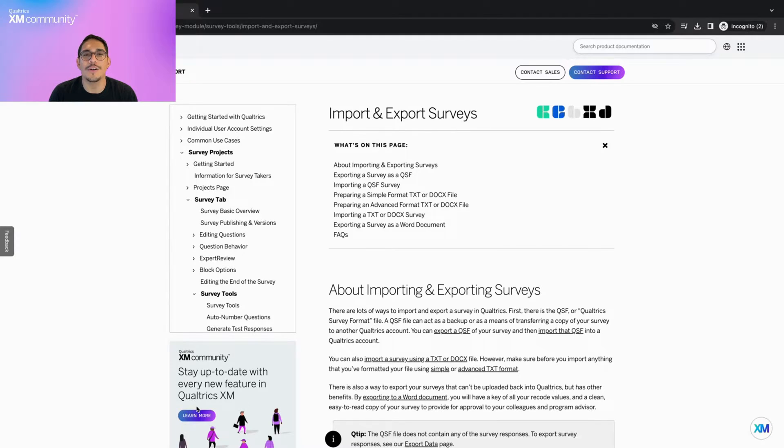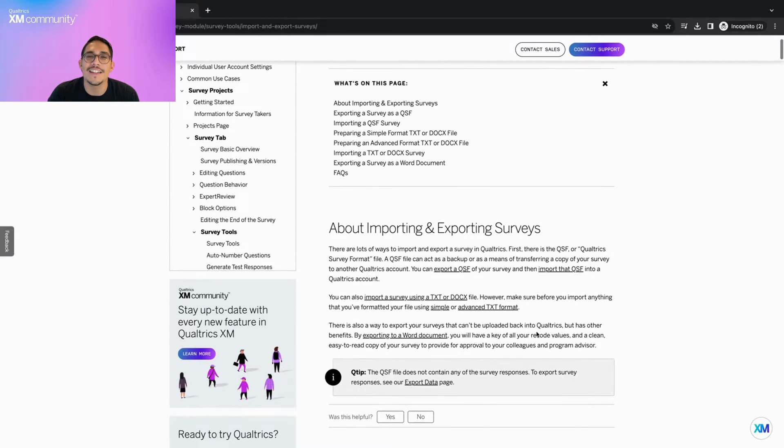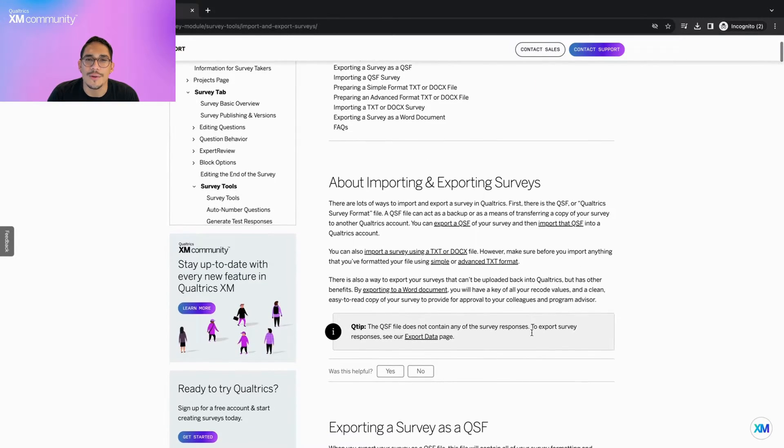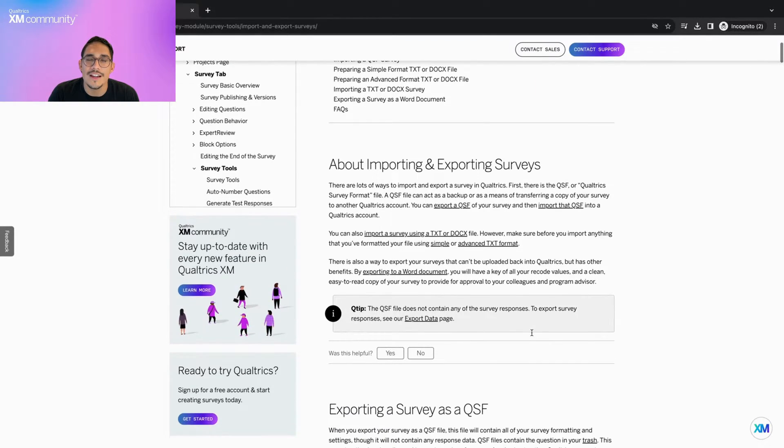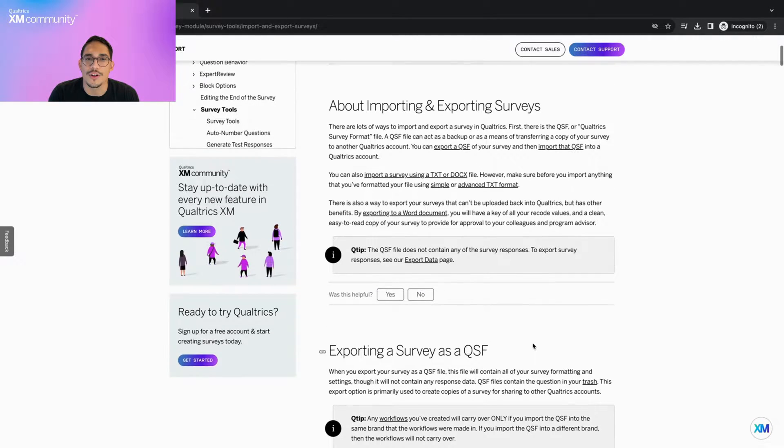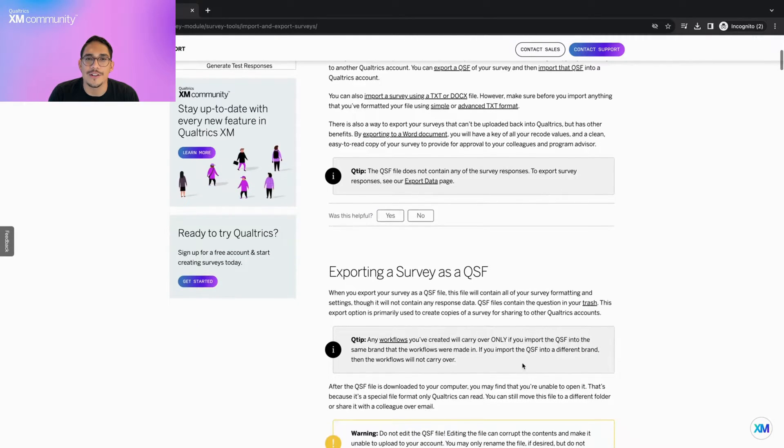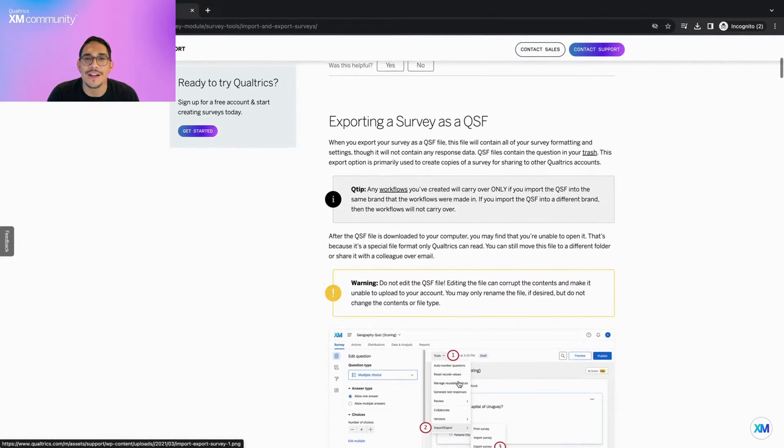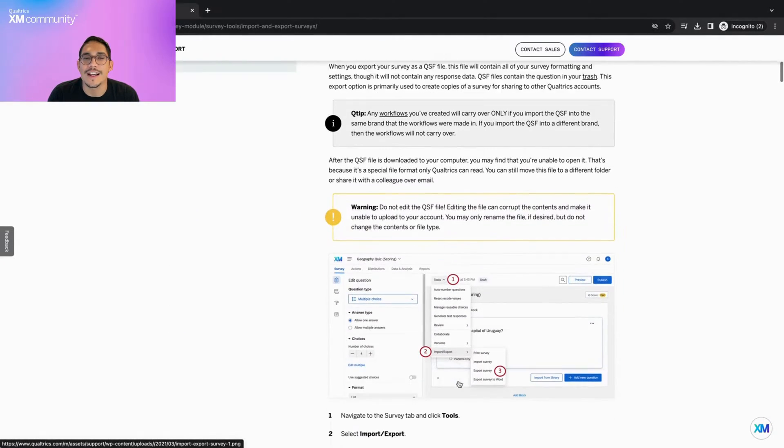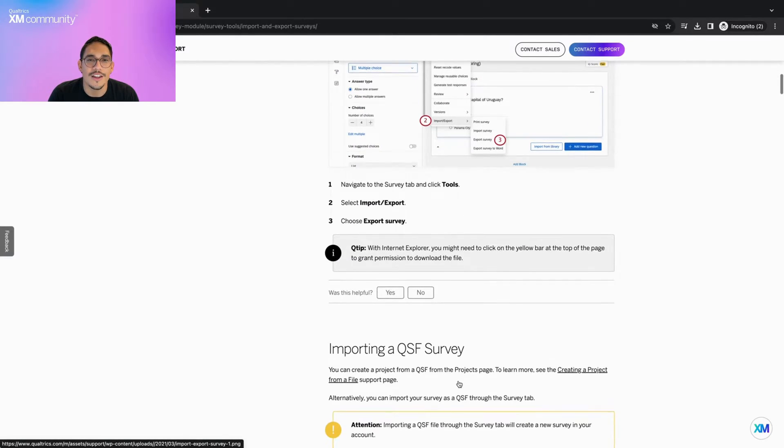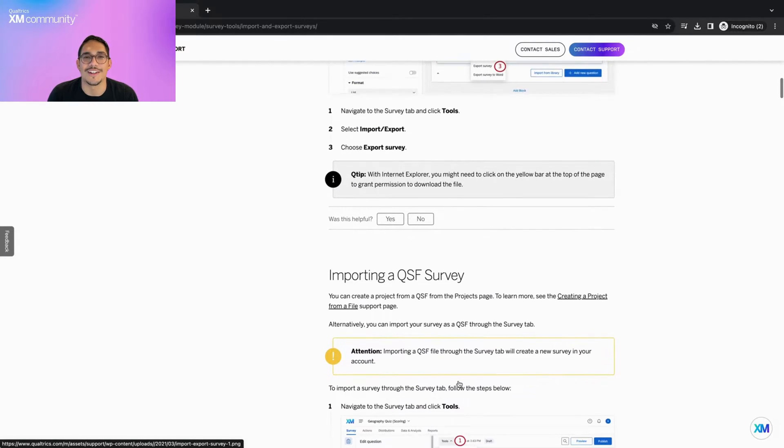Hello everyone! Welcome back to Two Minute Tips. Let's get started. If I say the term QSF and you don't know what I'm talking about, then it's likely that you've never exported your Qualtrics survey before. Today we will be learning the different ways we can import and export Qualtrics surveys from Word documents to QSF files.